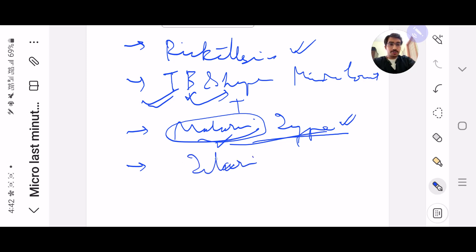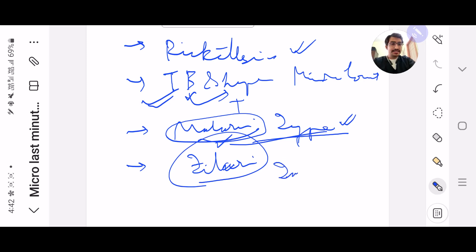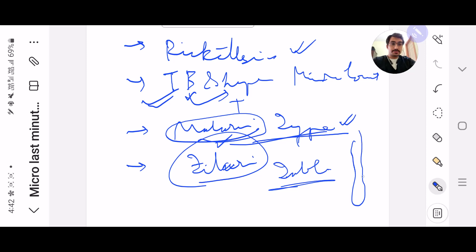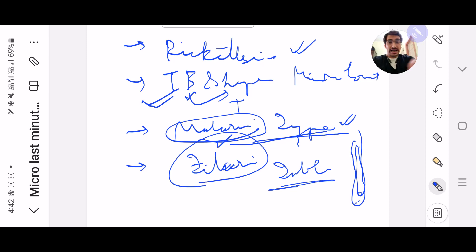And then you have to remember all the filaria. Basically the filaria table which is given in your microbiology book - with the sheath, without the sheath, the last two, in the tail if the nucleus is present. You have to remember that table.